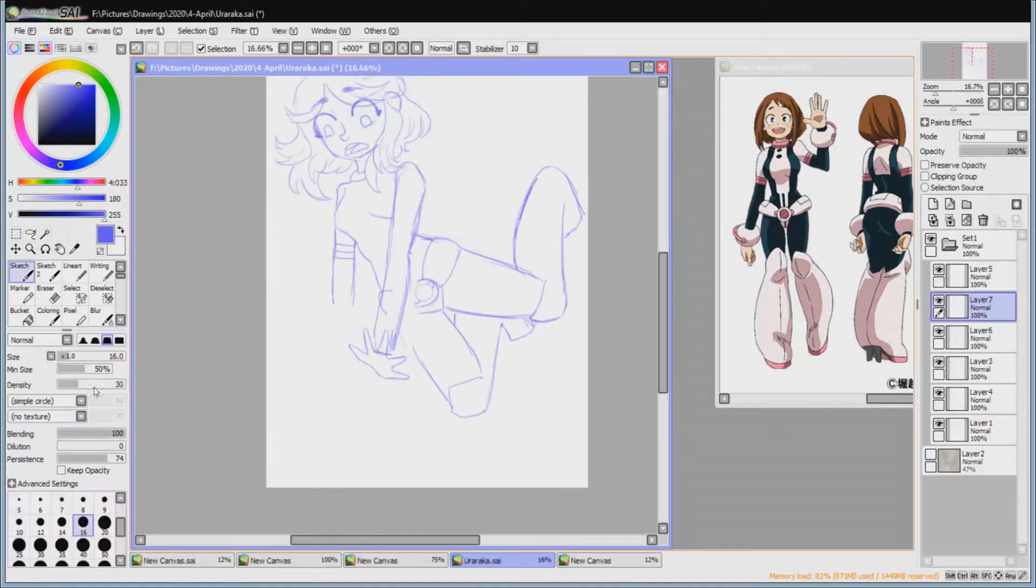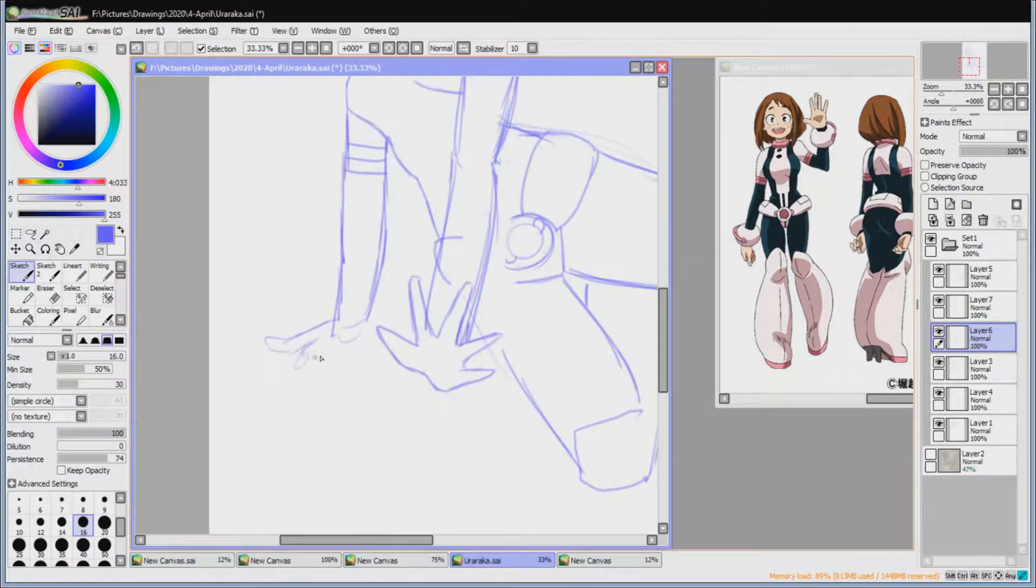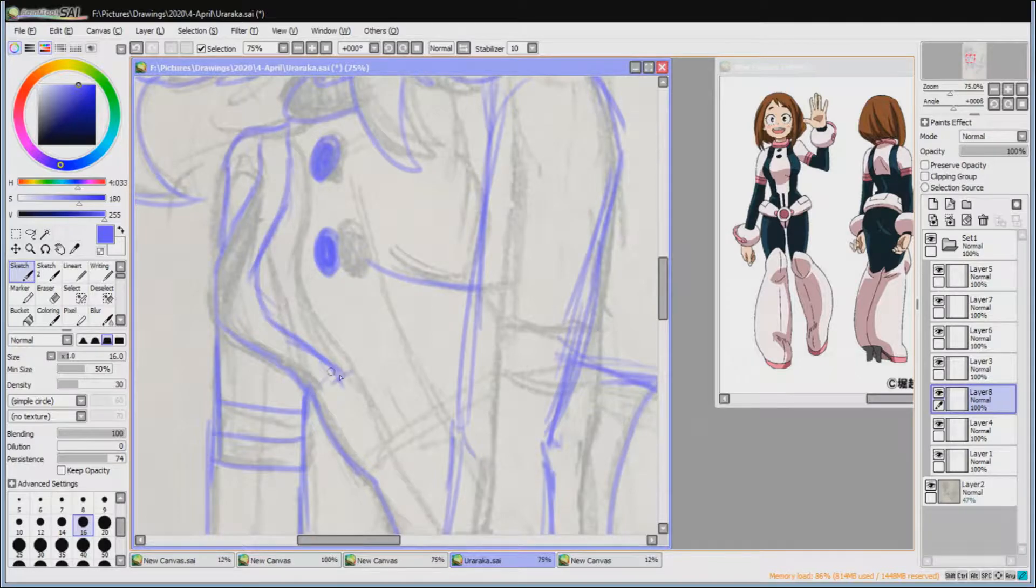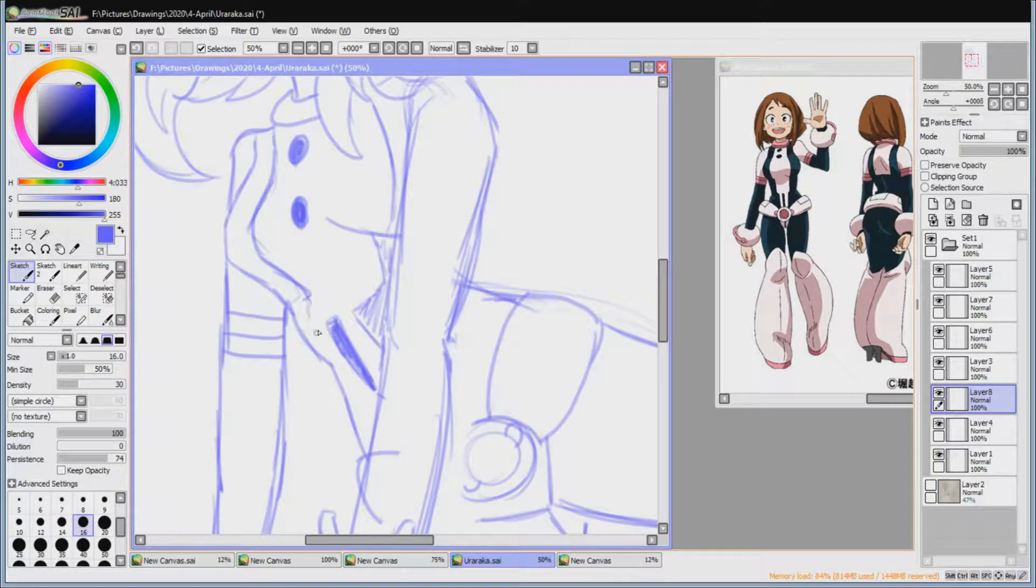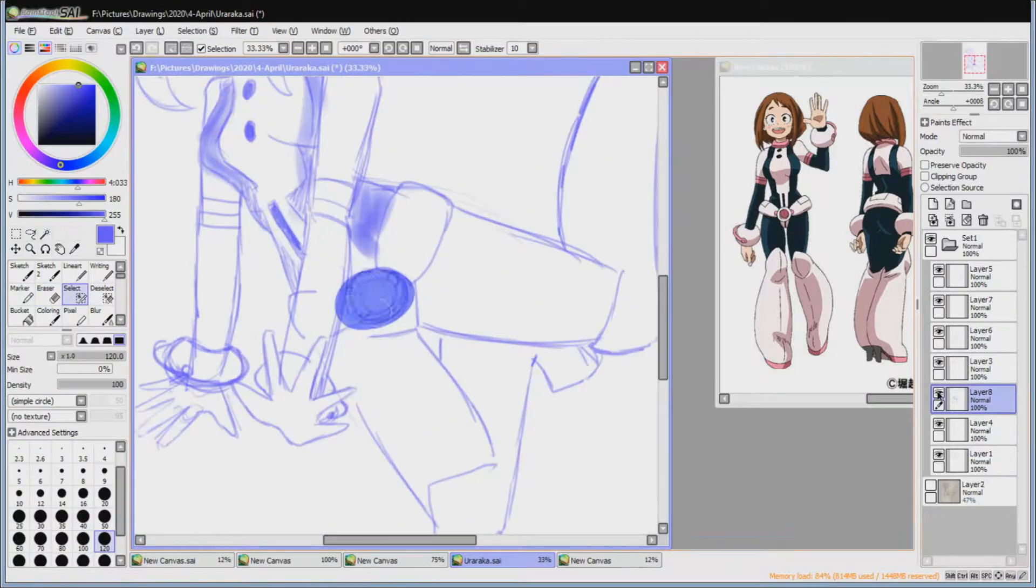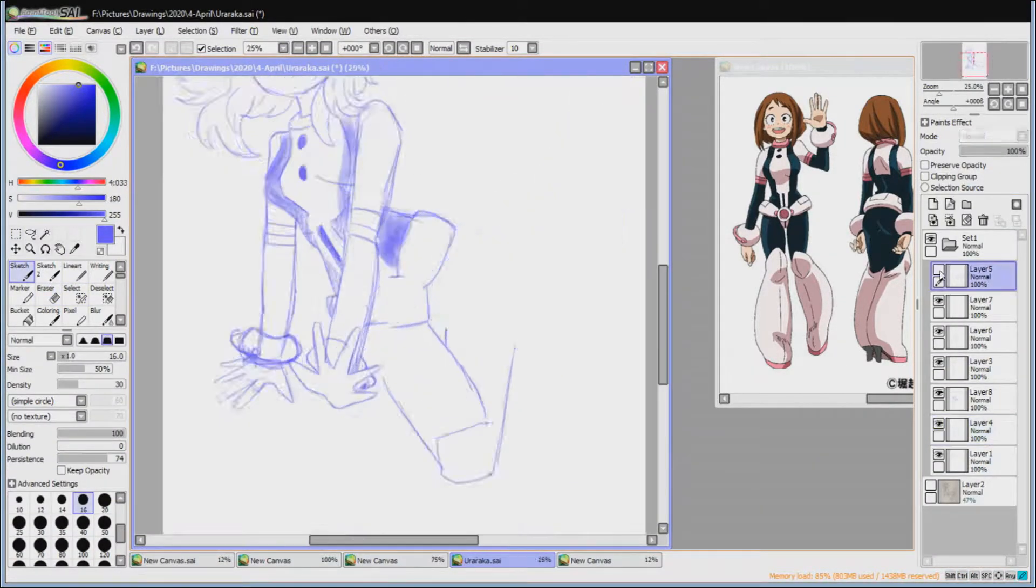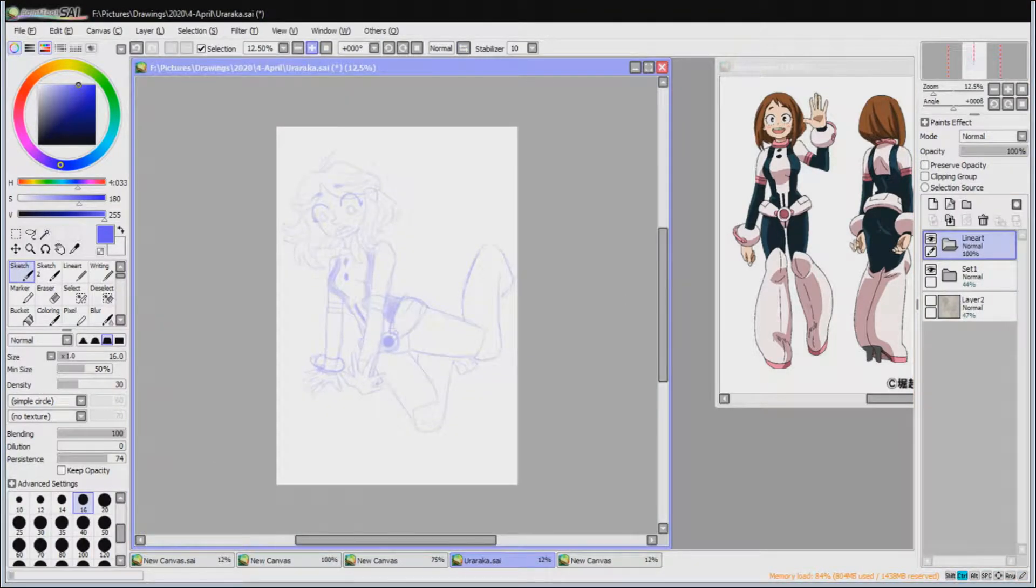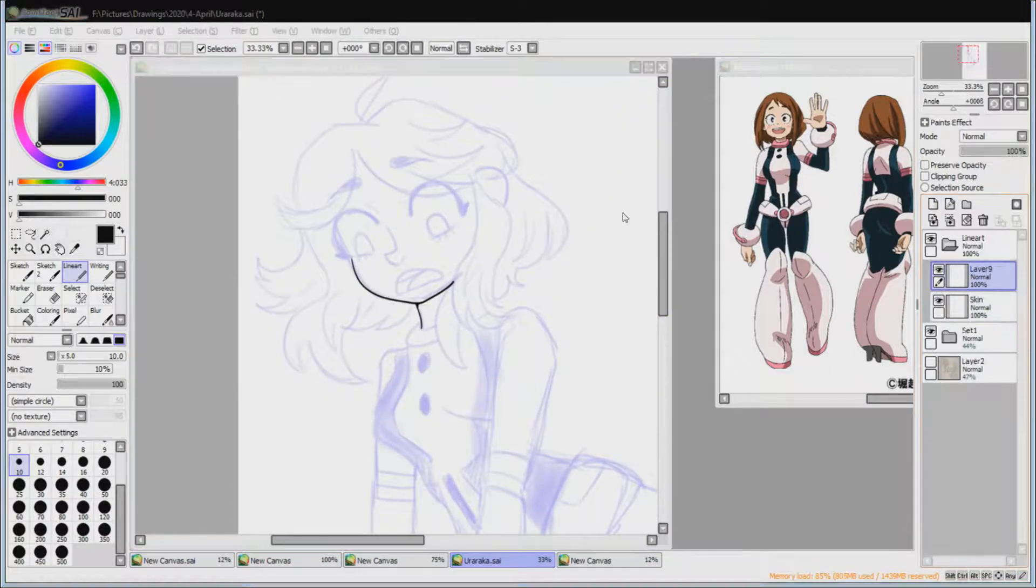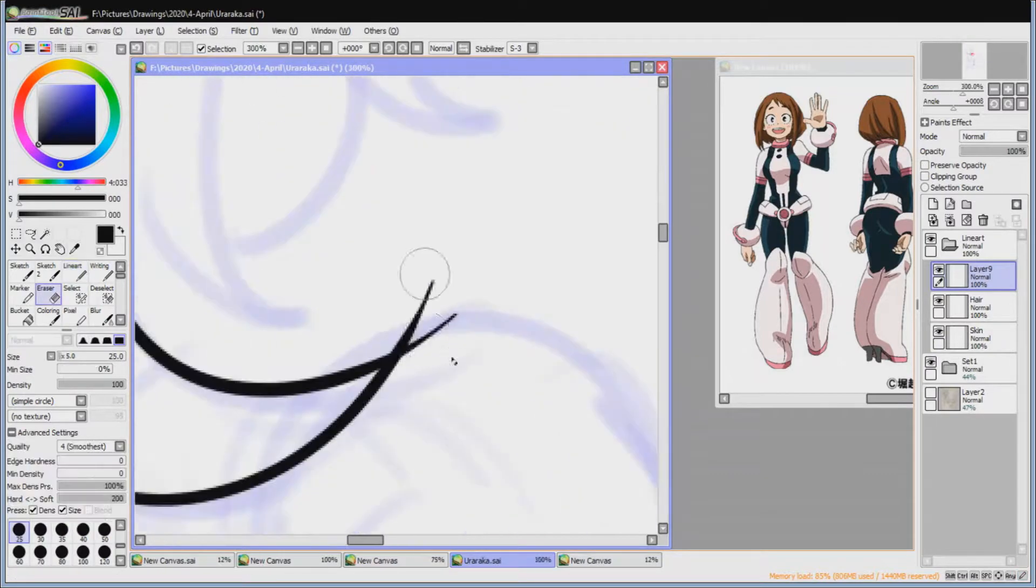So this here is a speedpaint of Uraraka Ochako from My Hero Academia. I started watching MHA at the end of 2019 beginning of 2020. I'd stayed away from it for a really long time just because I had heard things about the fandom, but then one day I got a video about it in my recommended, watched it, thought the plot was interesting, binged it and I really liked it.